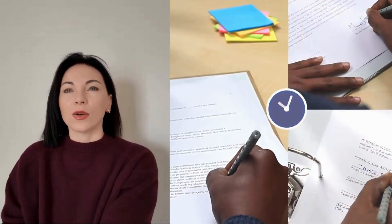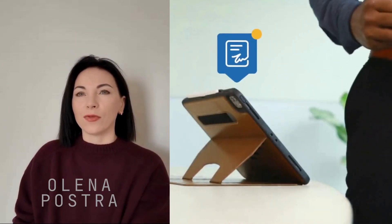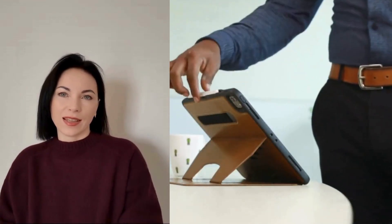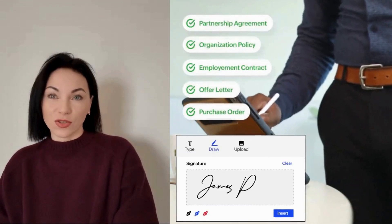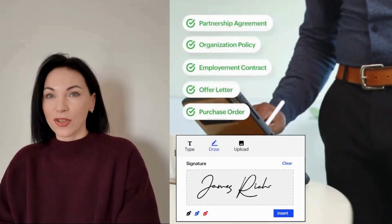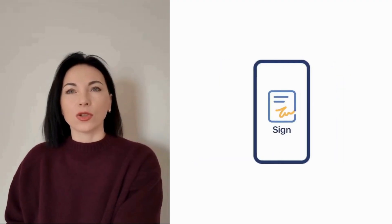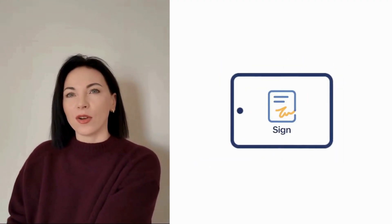Welcome to this exciting overview of the latest features in the Zoho Sign Android mobile app. With a stellar user rating of 4.5 stars on the Google Play Store, this app has become essential for businesses seeking fast, secure, and efficient document management. Today, let's explore the nine new features enhancing your signing experience, making it more user-friendly and comprehensive.